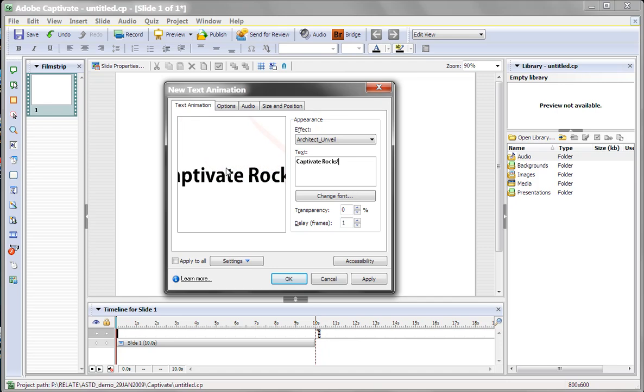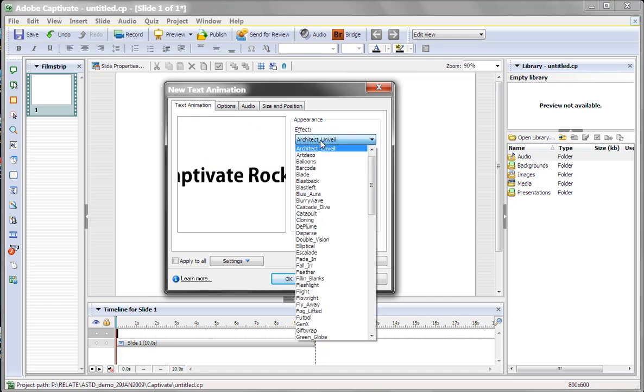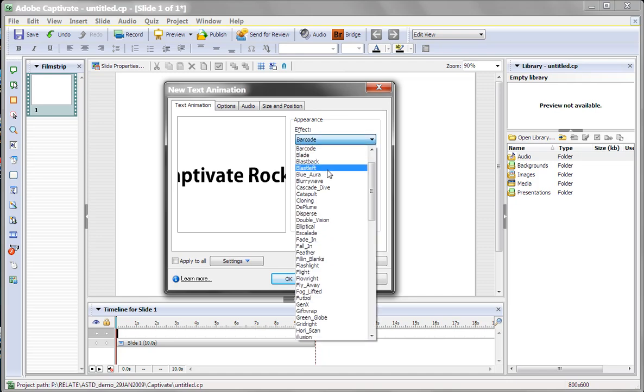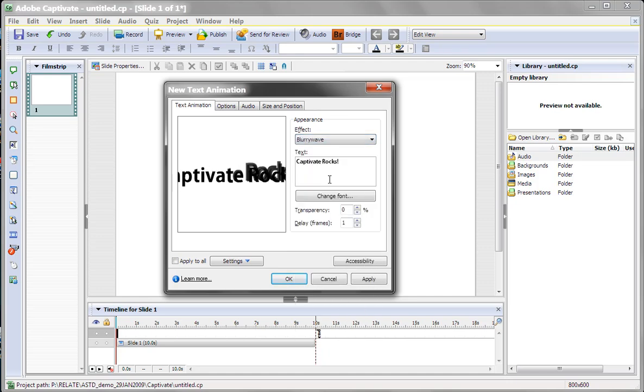So on the left, we have a preview of it. We can change our animation, if we'd like, to any kind of different animation choices. Let's say we like that one.